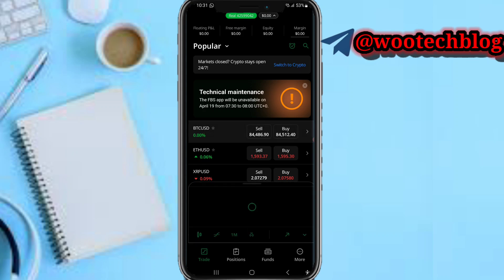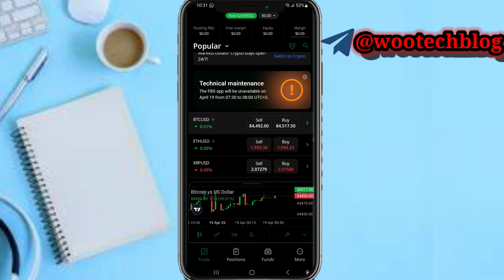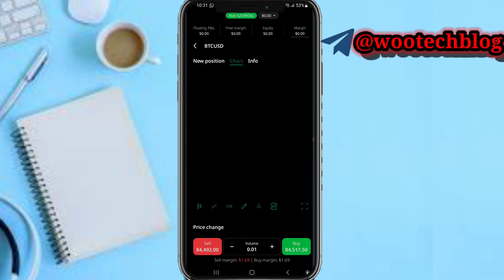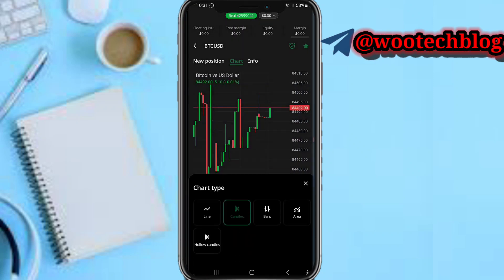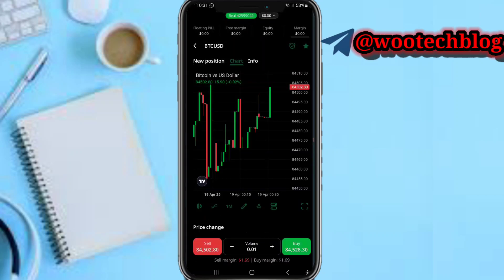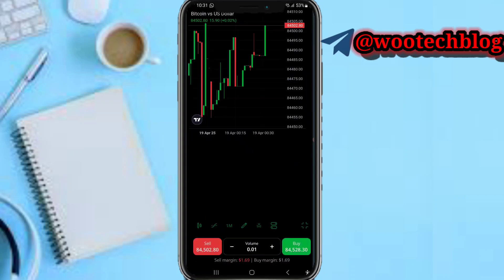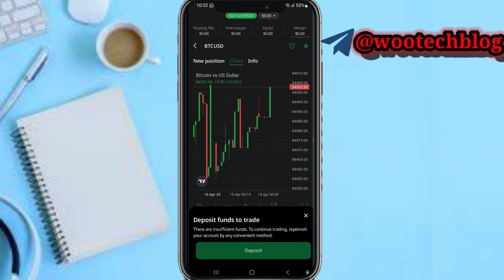From the dashboard, select any instrument — for example, EUR/USD — then open the charts by tapping the arrow icon at the end of the screen. Below the chart you'll find options to add indicators, draw lines, configure the chart, zoom, and more. You can also tap Buy or Sell and enter your volume.